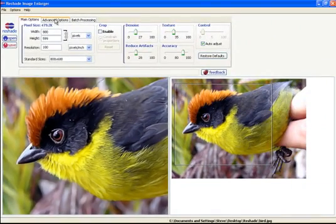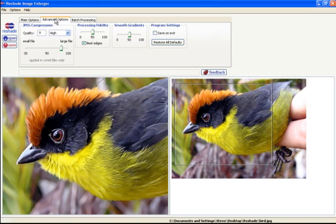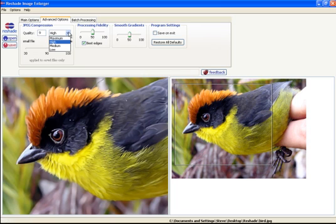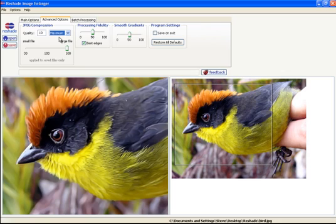If I want to go over here to the advanced, I can increase the quality setting at which the image will be saved. And I'm going to go ahead and set it to maximum, why not.